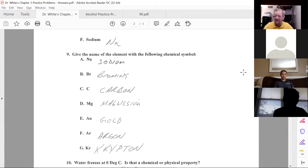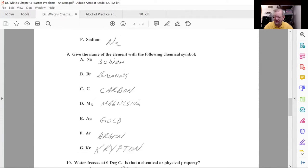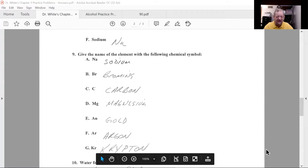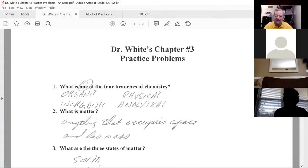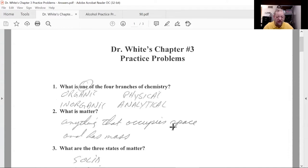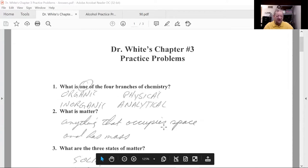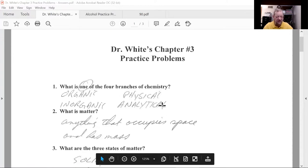Let's go through the chapter three problem set. You should try this on your own if you want to do well on test number one, which is coming up this Wednesday. We will have class on Monday — COD does not take the holiday, so please show up. On Monday I'll go through chapter four practice problems and do my world-famous review for the next test.